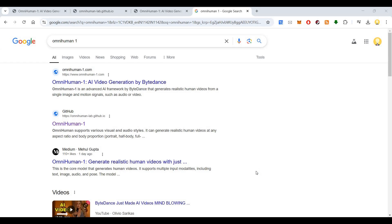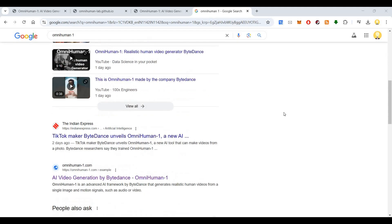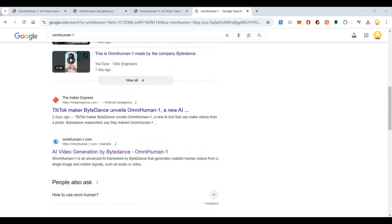Hi everyone, this is Mr. No. Today I want to introduce you to a tool called OmniHuman Wand. It's an advanced AI framework by ByteDance, which is the parent company of TikTok. This AI framework by ByteDance generates realistic human videos from a single image and motion signals such as audio or video, at any aspect ratio and body proportion.